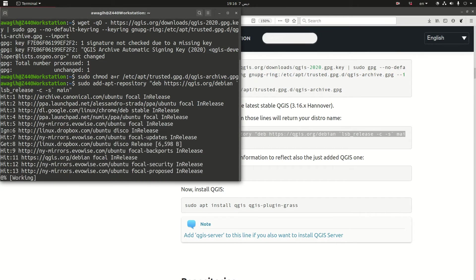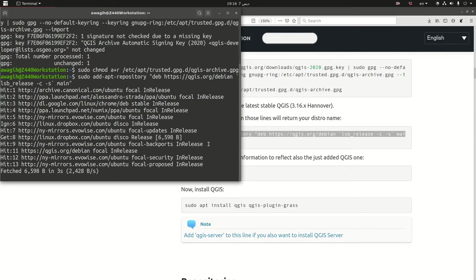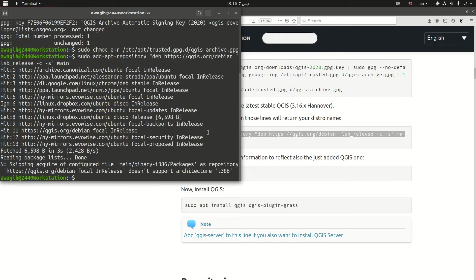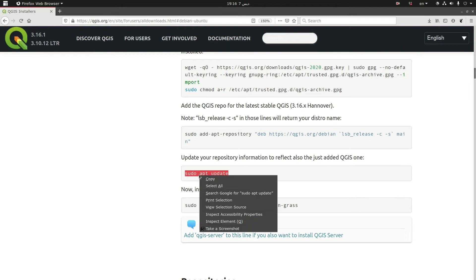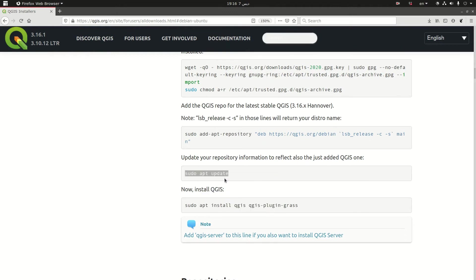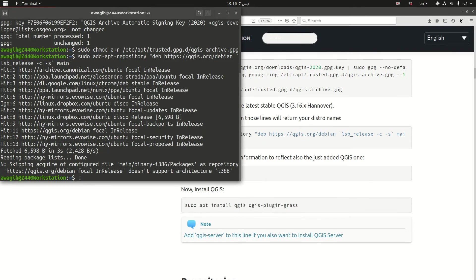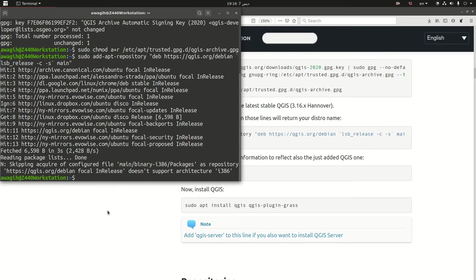So the speed at which the system is going to be working here is really dependent on your internet connection as well as the strength of your workstation. And then you need to update to reflect what you have just added, the GIS repository. Let's just do something before I update. Let me take you to look at the sources list.